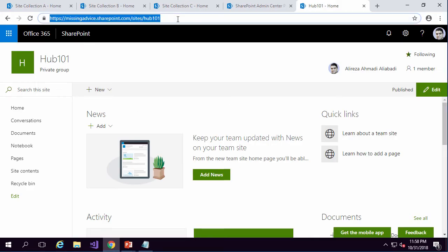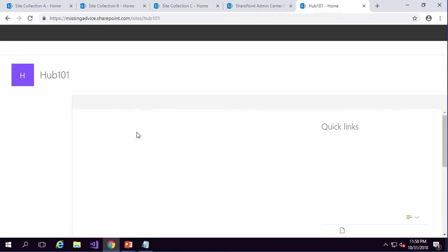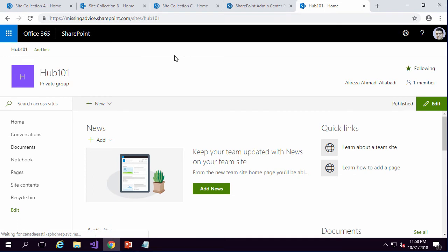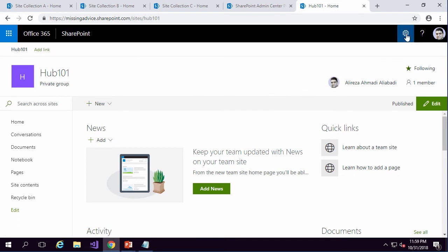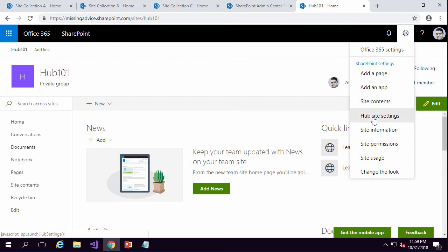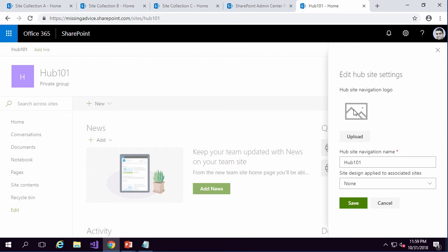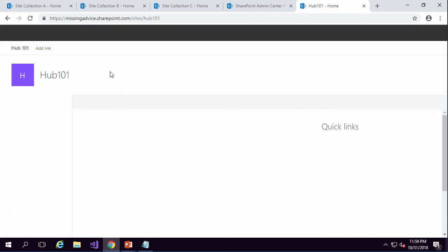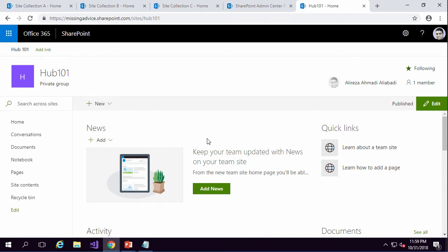Going back to the site and refreshing, you can see a difference — there's a new navigation bar at the top of the page. Clicking on Settings, I now have a Hub Site Settings option in addition to Site Information and Site Settings. In Hub Site Settings, I can add an icon that will display at the top of the hub, and I can specify the hub site navigation name — the link that brings people from every associated site collection back to the hub root. I set the name to Hub 101, click Save, and the hub is successfully created.